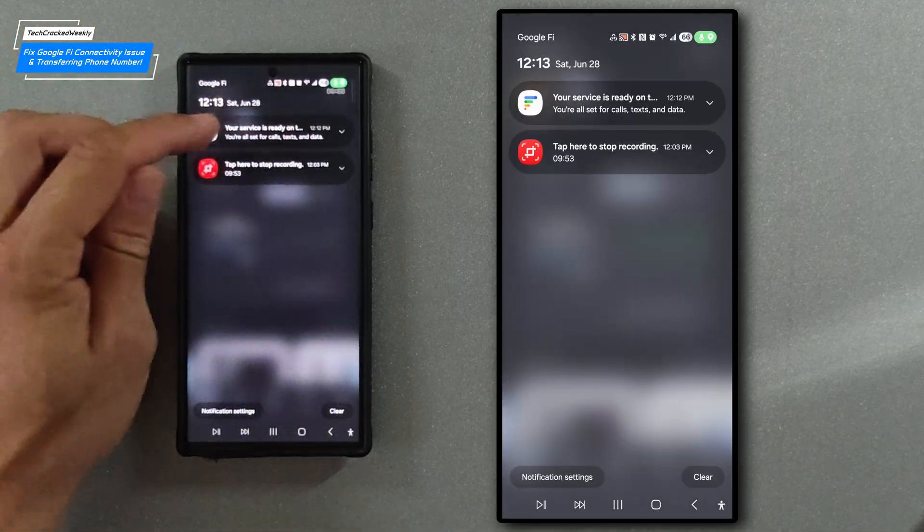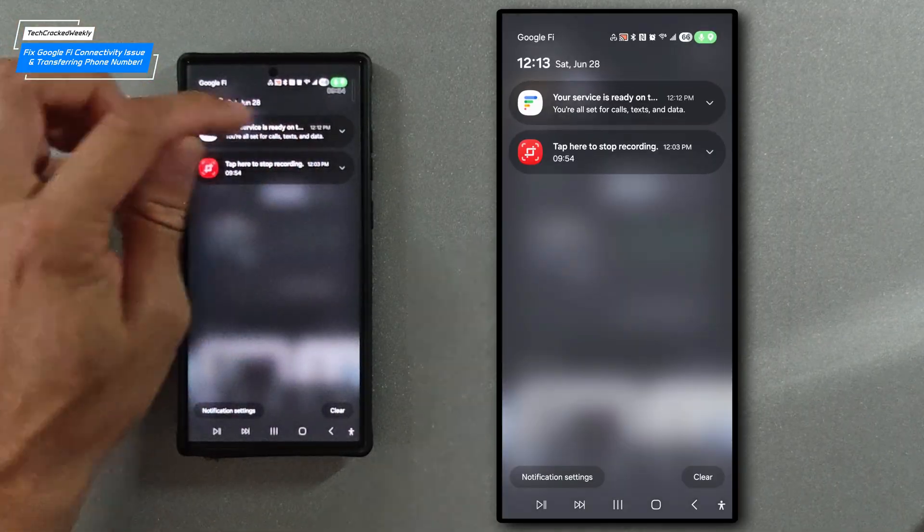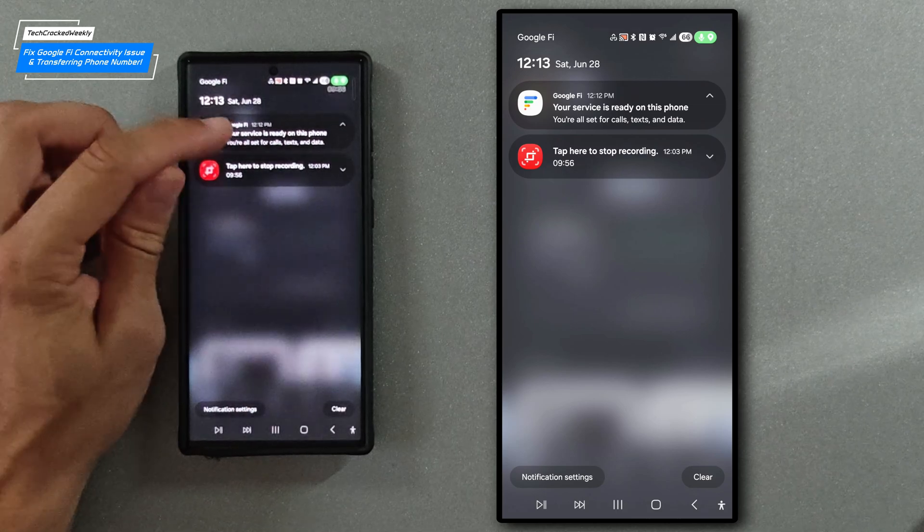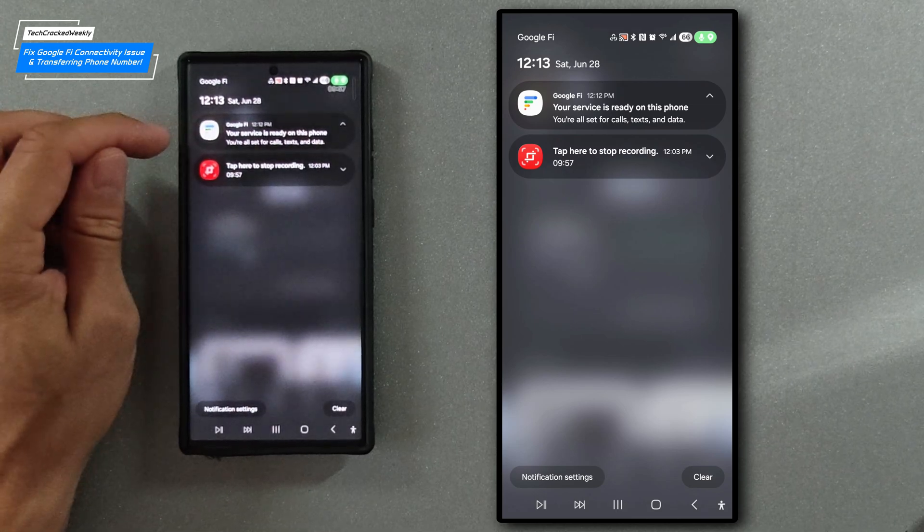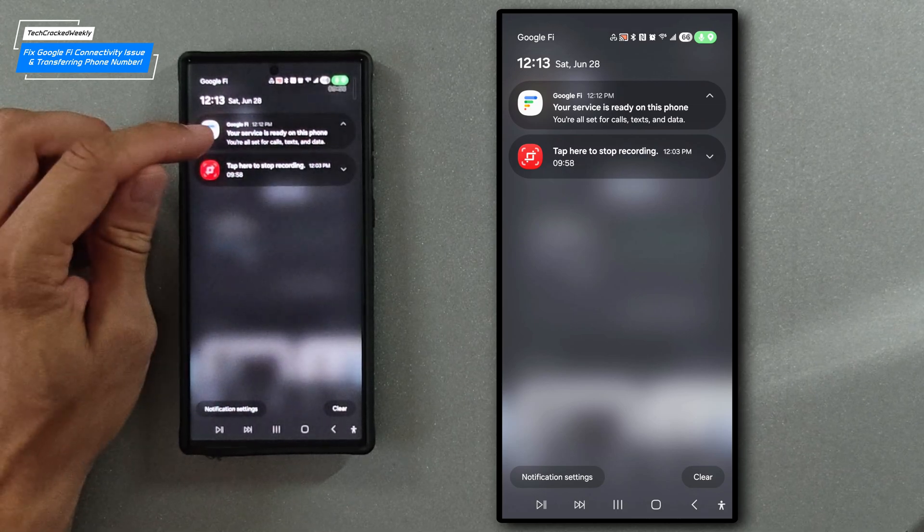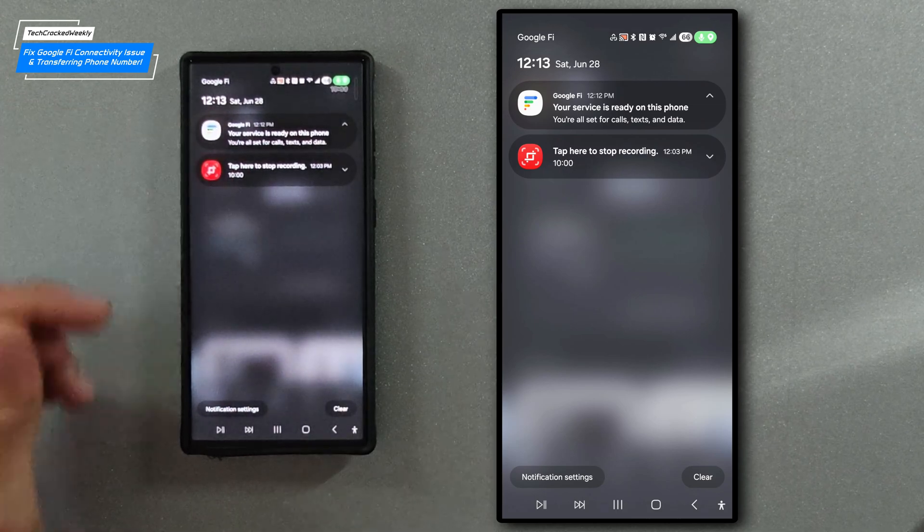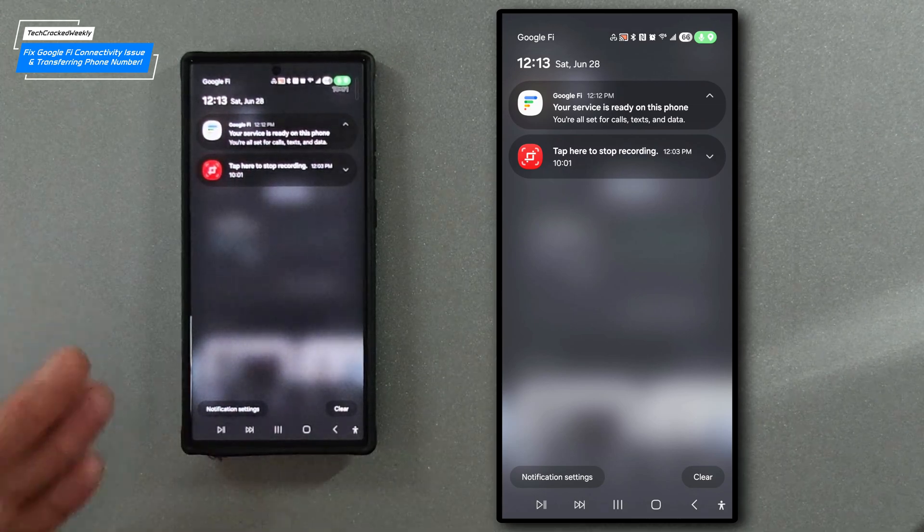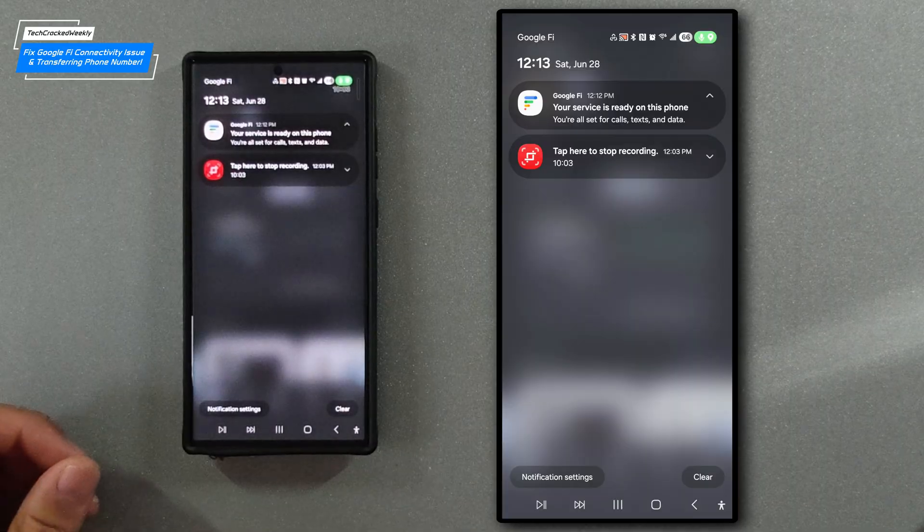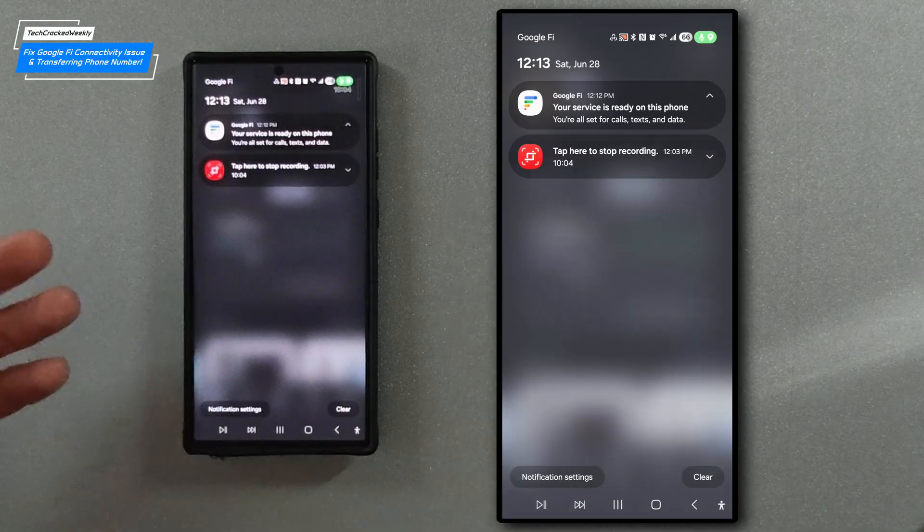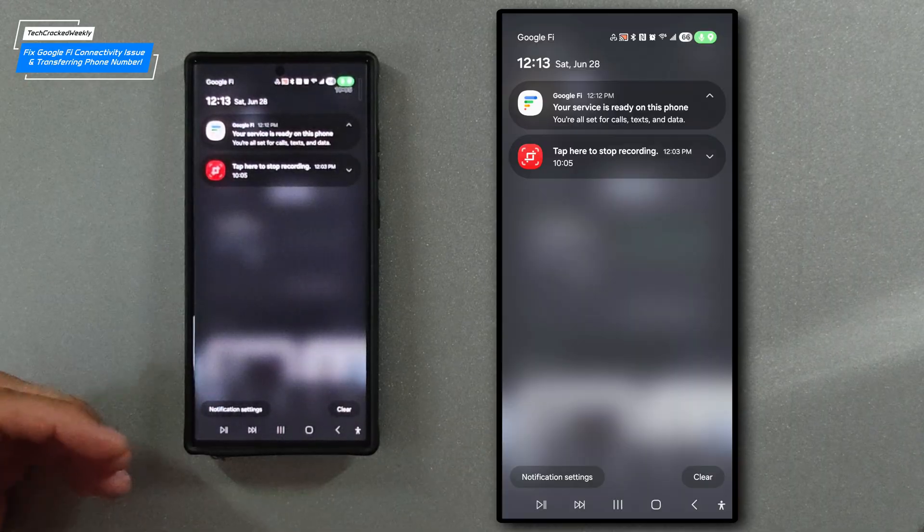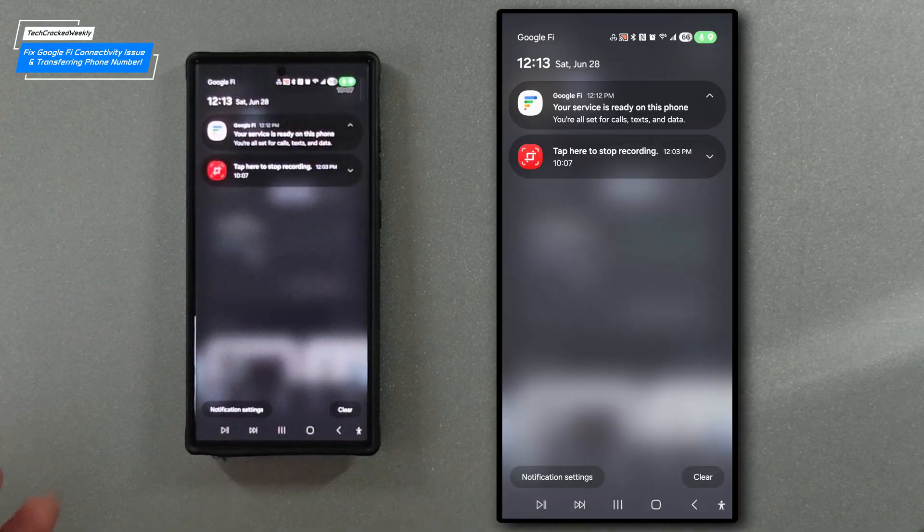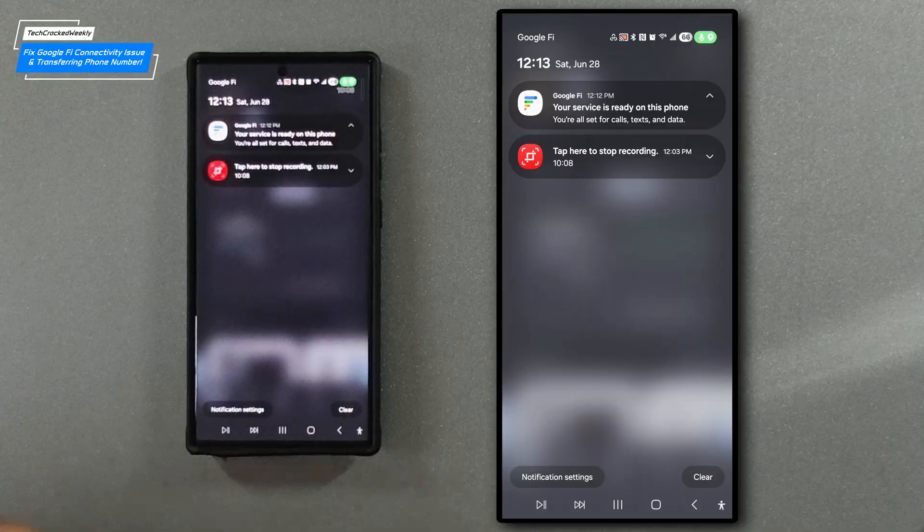The notification has changed here. It says your service is ready on this phone. You're all set for calls, text and data. That will save you a call to tech support when it's really just an issue you can solve in a minute or so.